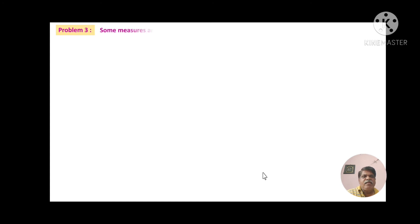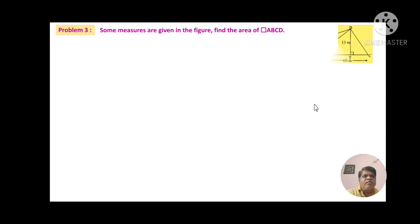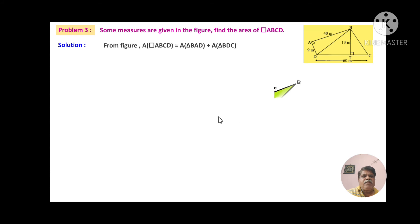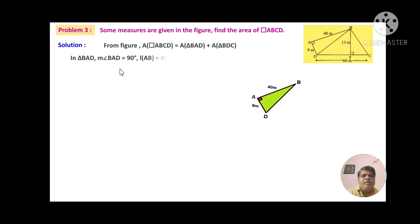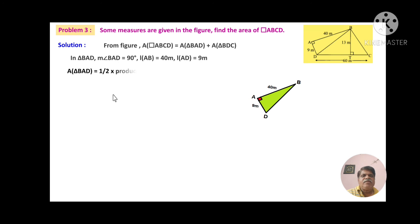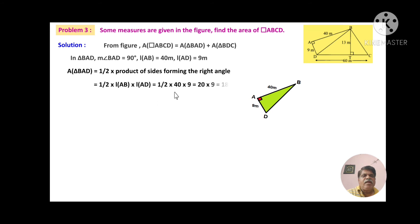Problem number 3: Some measures are given in the figure. Find the area of quadrilateral ABCD. From the figure, area of quadrilateral ABCD equals area of triangle ABD plus area of triangle BDC. For triangle BAD, angle A is 90°, AB equals 40 m and AD equals 9 m. Area of triangle BAD equals half into AB into AD equals half into 40 into 9 equals 20 into 9 equals 180 square metres.